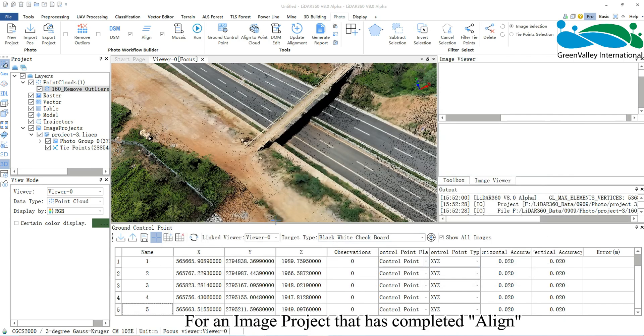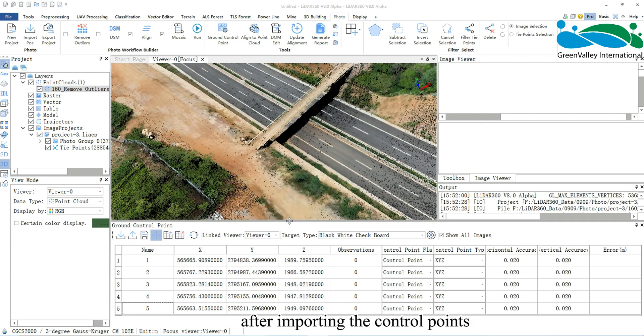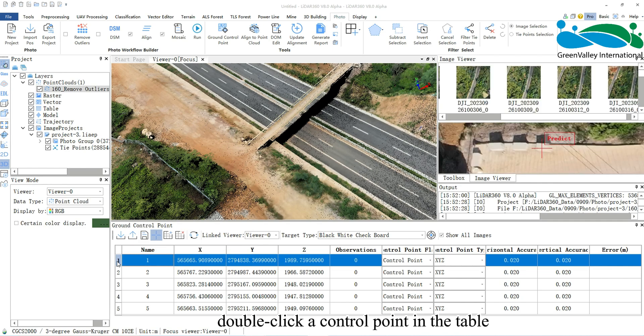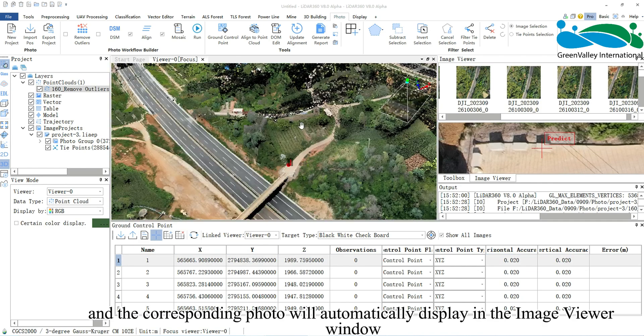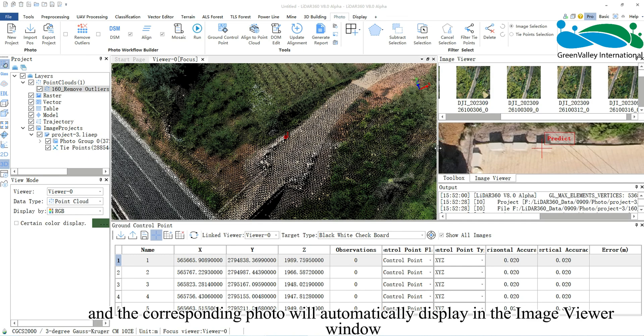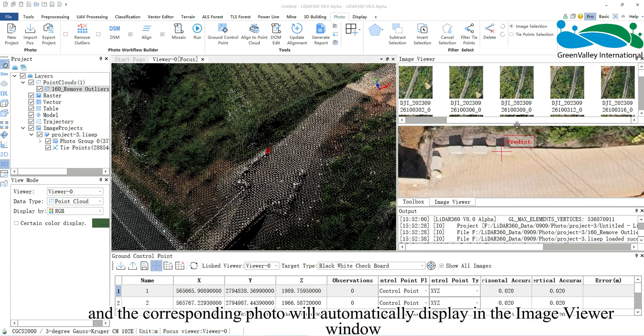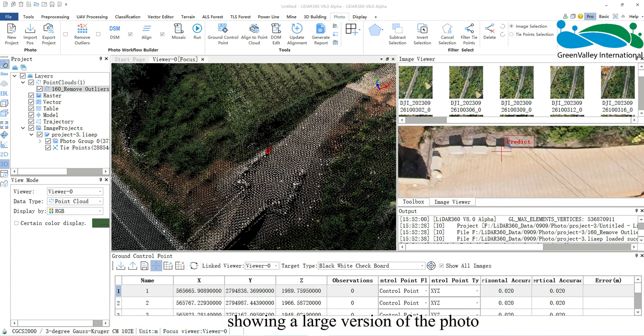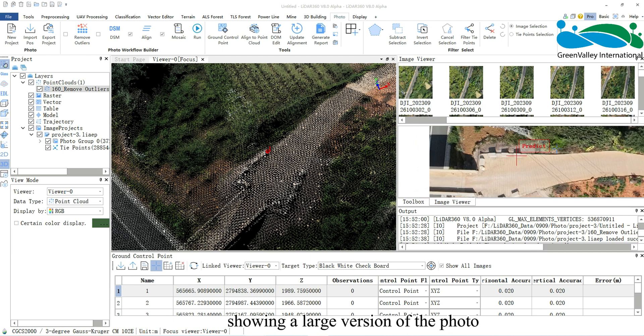For an image project that has completed Align, after importing the control points, double-click a control point in the table and the corresponding photo will automatically display in the image viewer window, showing a large version of the photo.